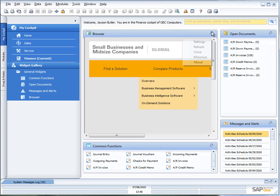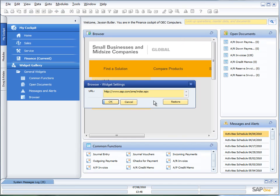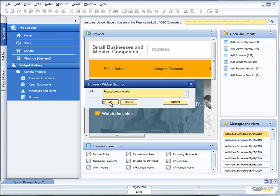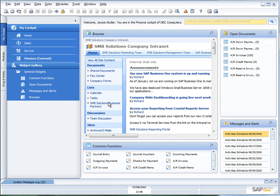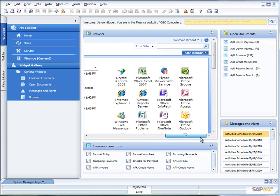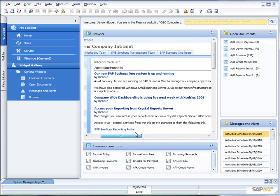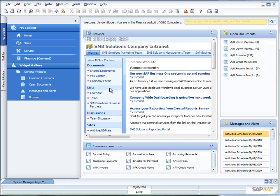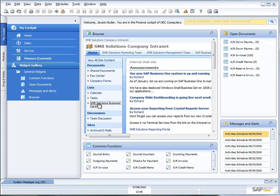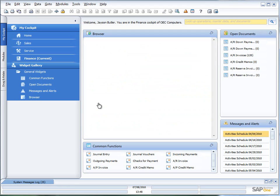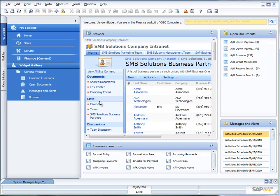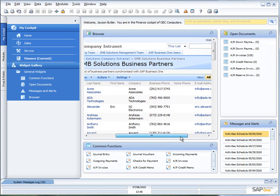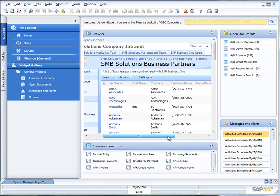For example, I'm actually running SharePoint here on my home demo system. I can go in here into settings, and if I put my URL for my intranet, I can pop that in there and say OK. And there you can see I get my company intranet coming up inside the browser. I can choose different components from SharePoint. These different links, for example, let's say I wanted to have my business partners. I can just choose this particular screen, and then I can get my business partners synchronized out of SAP Business One.